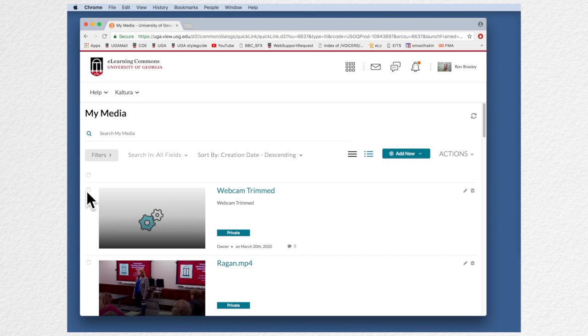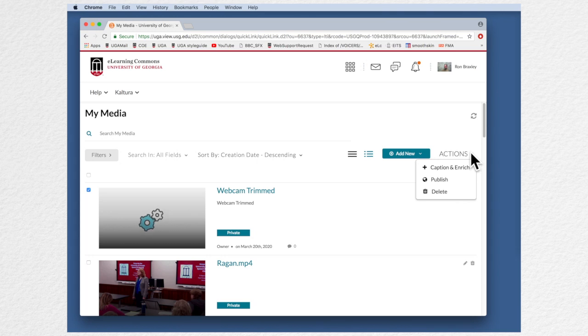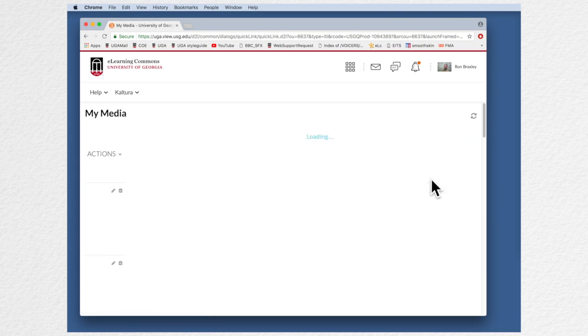Okay, I'm going to select it and I'm going to go to actions and I want to say publish.